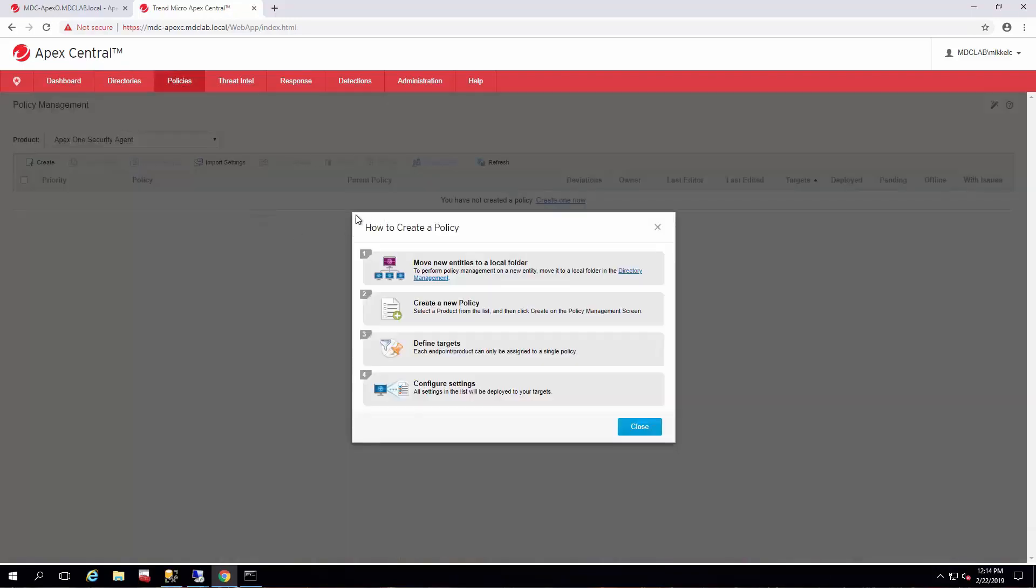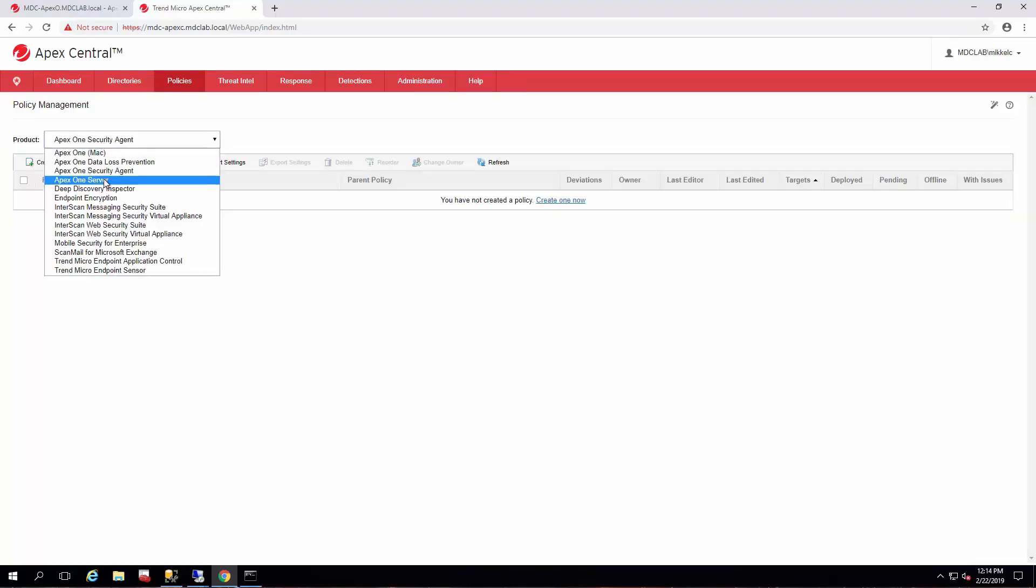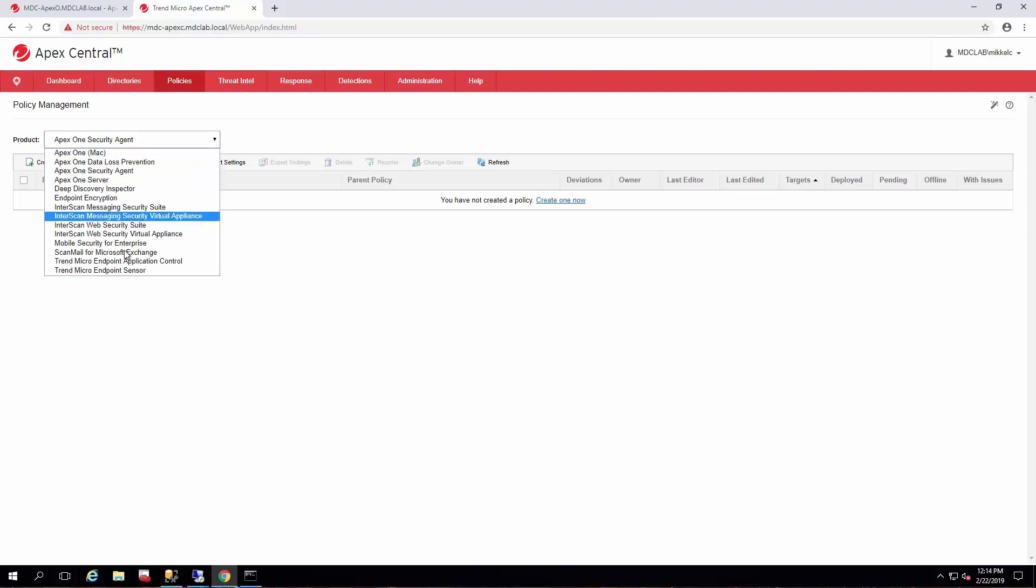If this is your first time getting policies, you'll see this window on how to create a policy and it's just a quick guide on how to do so. For now, we're just going to create an Apex security agent policy. Just click the dropdown and select whatever you want to deploy the policy for.